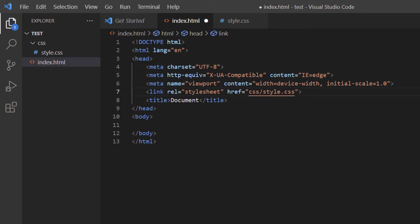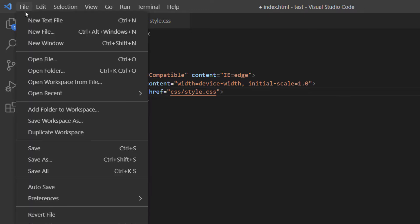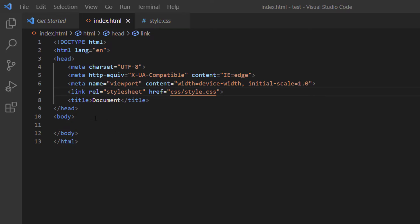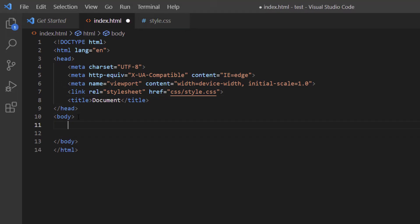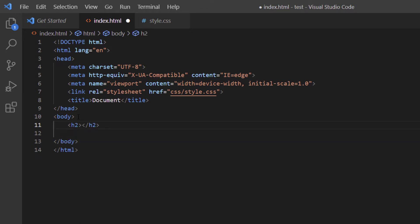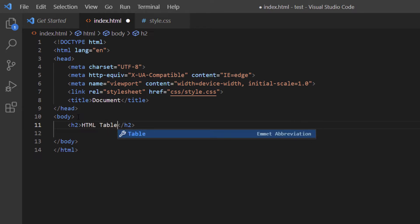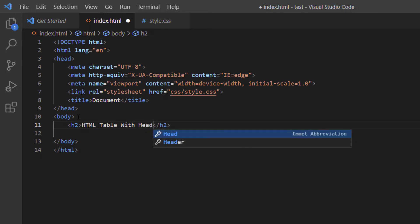To give myself a little more room, I'll close the Explorer panel by clicking the top icon. I'll go to File and Save All to save both files. Now I'll place my cursor at the end of my opening body tag, hit Enter, and create an h2. Between the opening and closing h2 tags, I'll type 'HTML Table with Headers'.